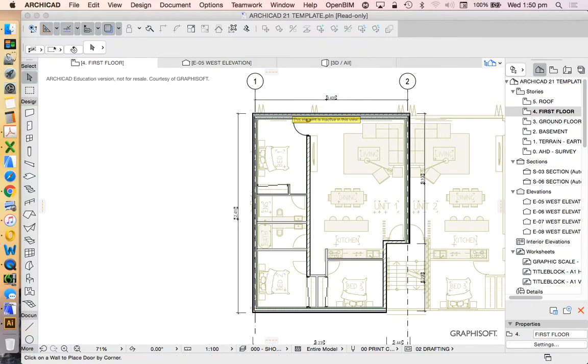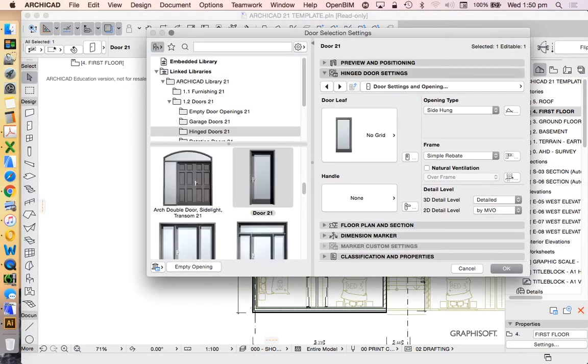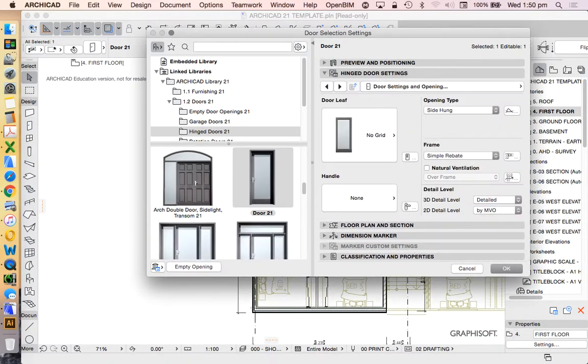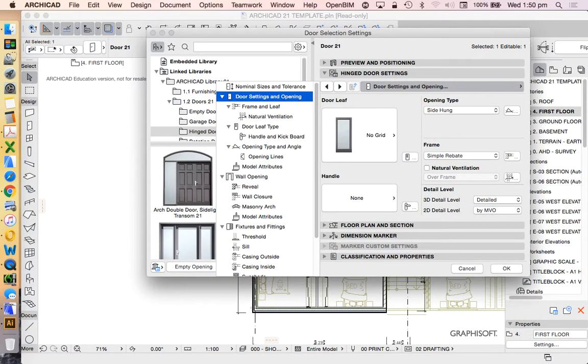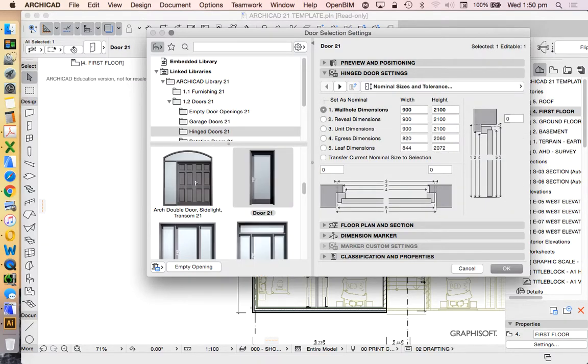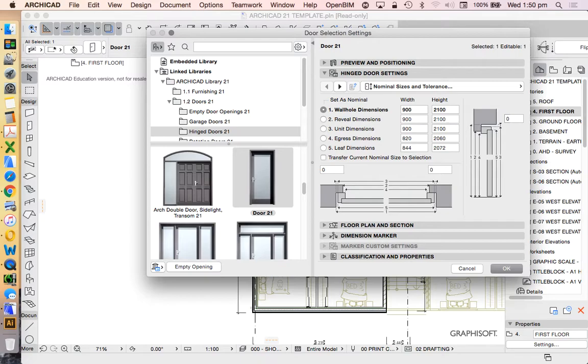If we want to understand that in more detail, what we do is go into the door settings. Then we'd go to the hinge door settings. Then we'd go to the nominal sizes and tolerance. And what we see here is that there's a whole lot of different ways we can do dimensions. This is really helpful to help us to start to appreciate what complexities there is actually in the door, as saying that the wall hole dimension is allowing for a 900, whereas the egress dimension is 820, and the leaf dimension is 840.